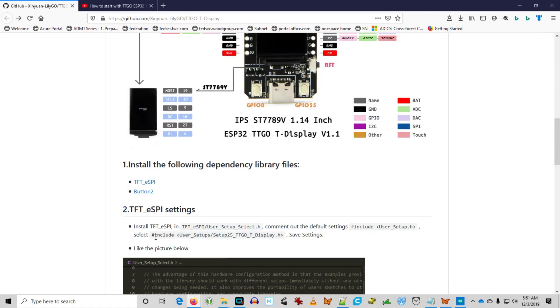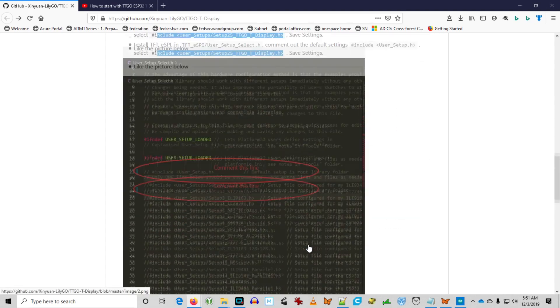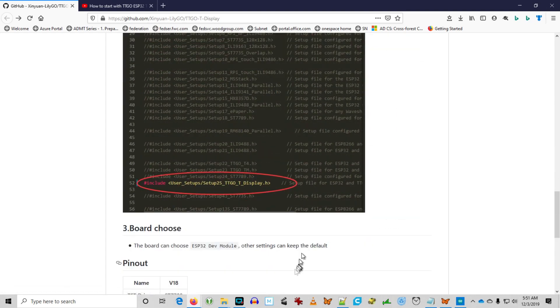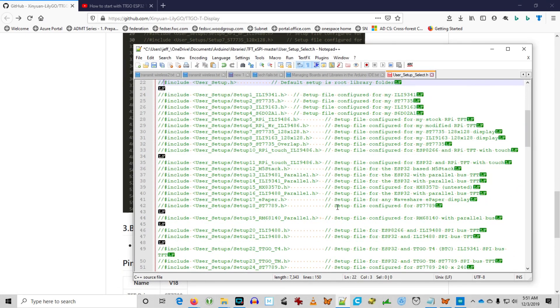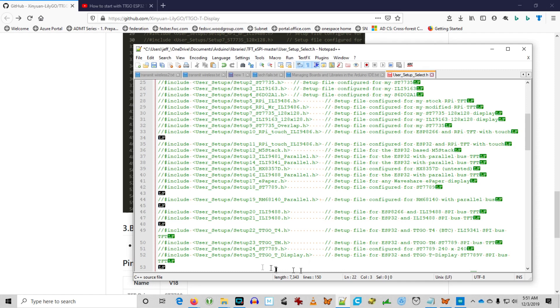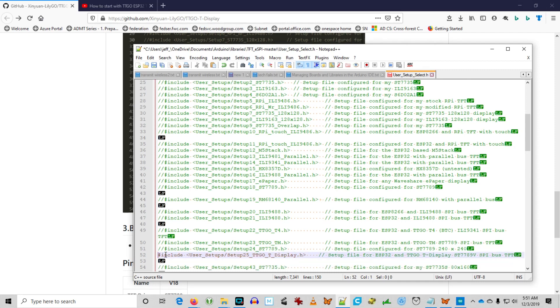And you comment out the user setup H include, and then you uncomment the include user setup 25 TTGO T Display. Make sure to save that file.